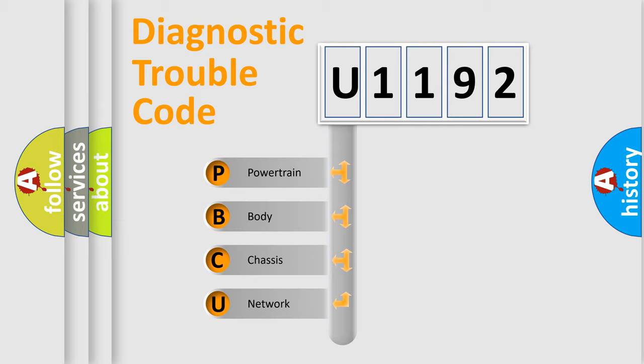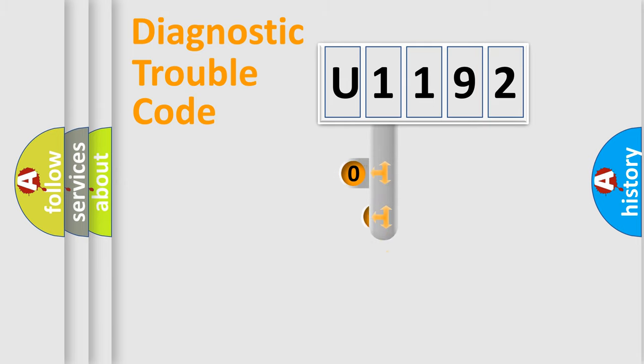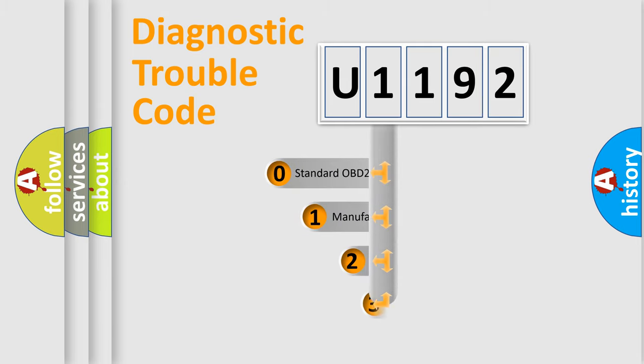We divide the electric system of automobile into four basic units: powertrain, body, chassis, and network. This distribution is defined in the first character code.